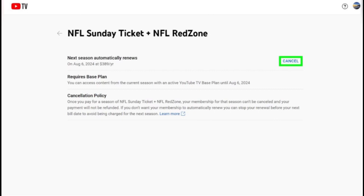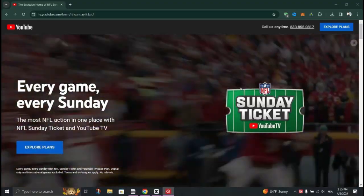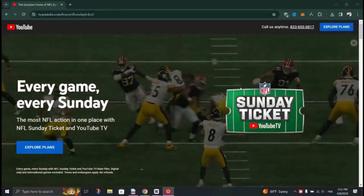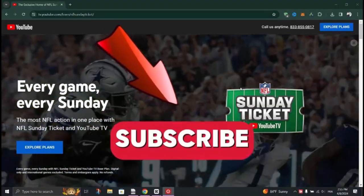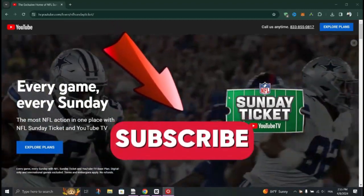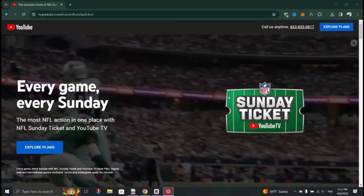After canceling your renewal, YouTube TV will send you a confirmation email to the email address associated with your account. And that's it guys, thank you for watching and please don't forget to like and subscribe for more.